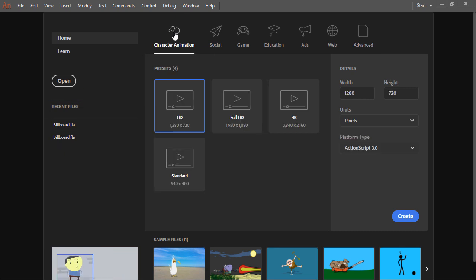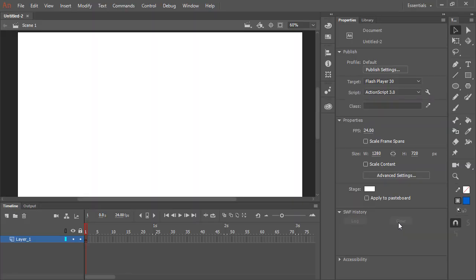Let's go ahead and choose a character animation intent at HD, and we will click create. The document is created for us. What we see here — this white rectangle — is the stage. And this is where any of our animation and visual assets will be placed.